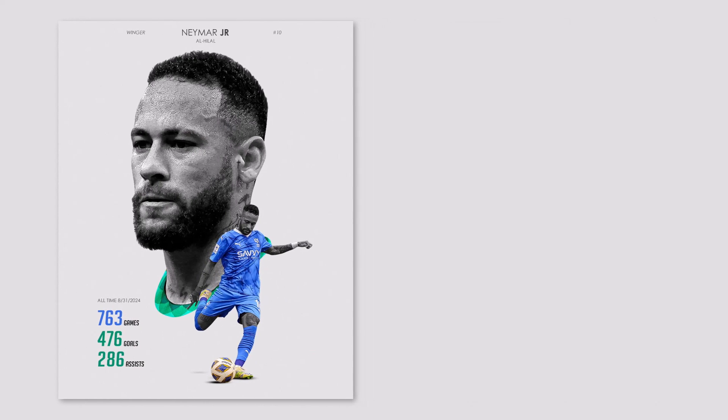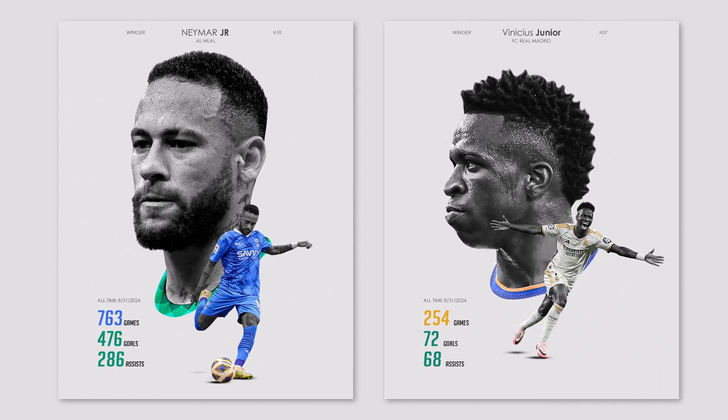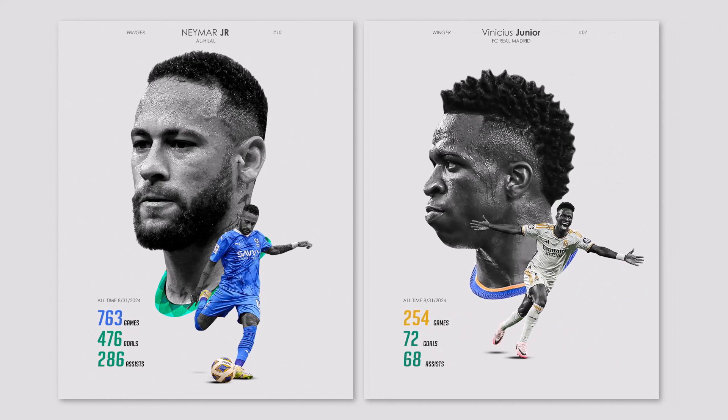In this video, we'll show you how to make this poster design using Adobe Photoshop.